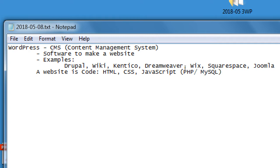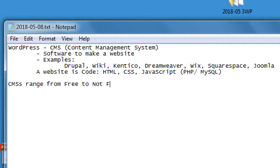Behind the scenes, a website is code — HTML, CSS, JavaScript, and other code like PHP and MySQL. In the early to mid-90s when the web was first being popularized, people were making websites by writing this code. For most of us who have a business and want to get online quickly, we don't have time to learn and troubleshoot code. A CMS like WordPress or Drupal can really help.